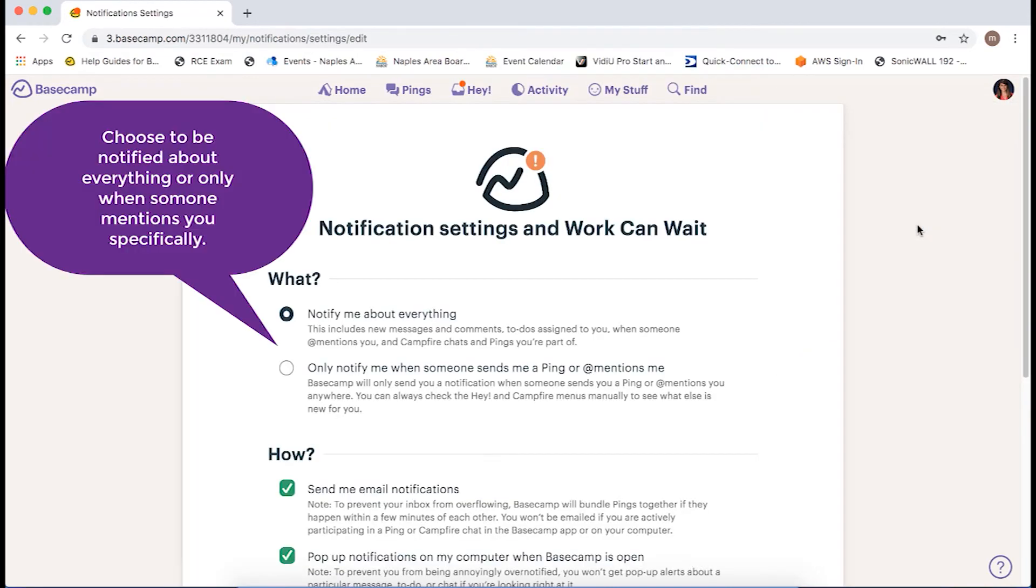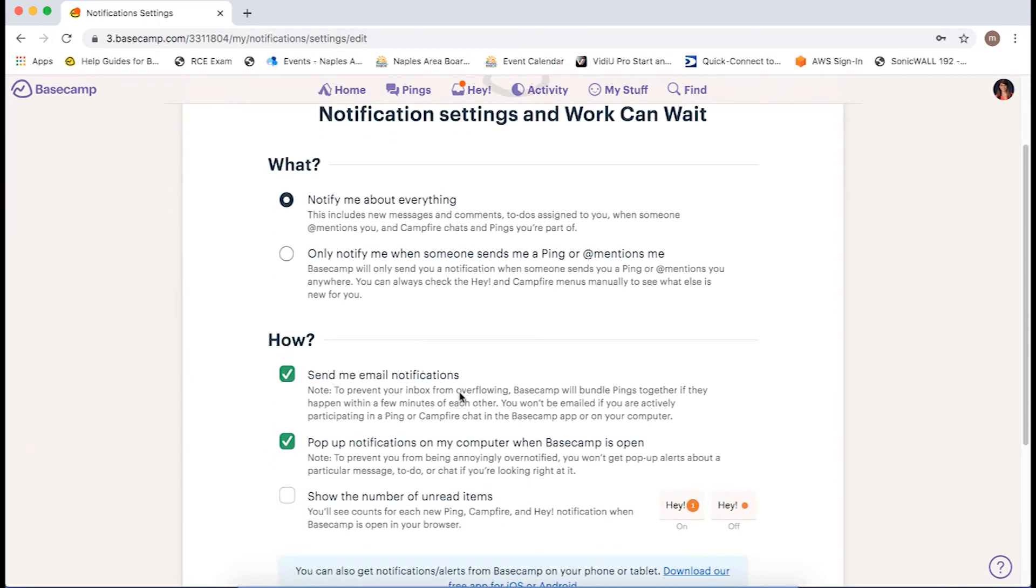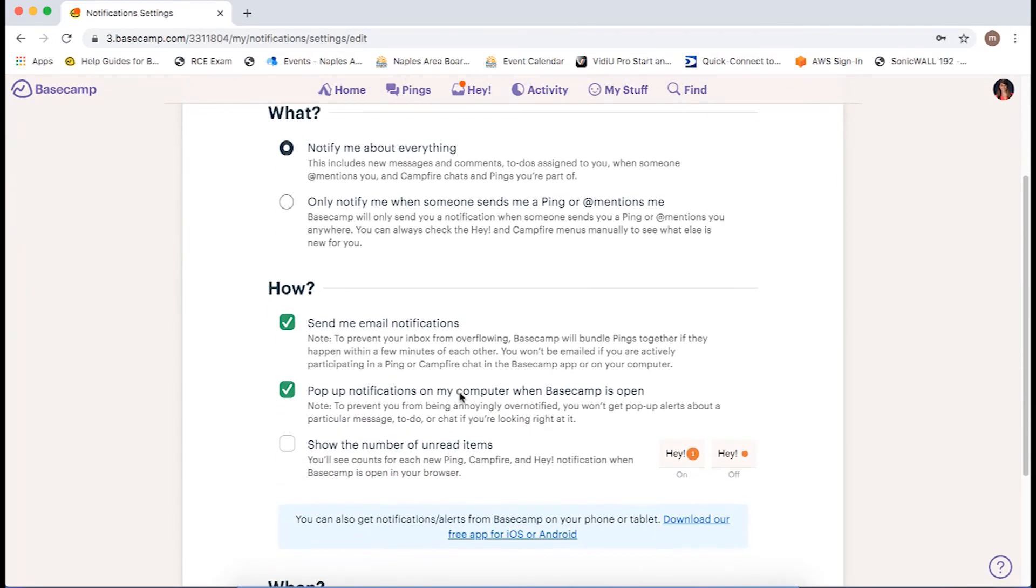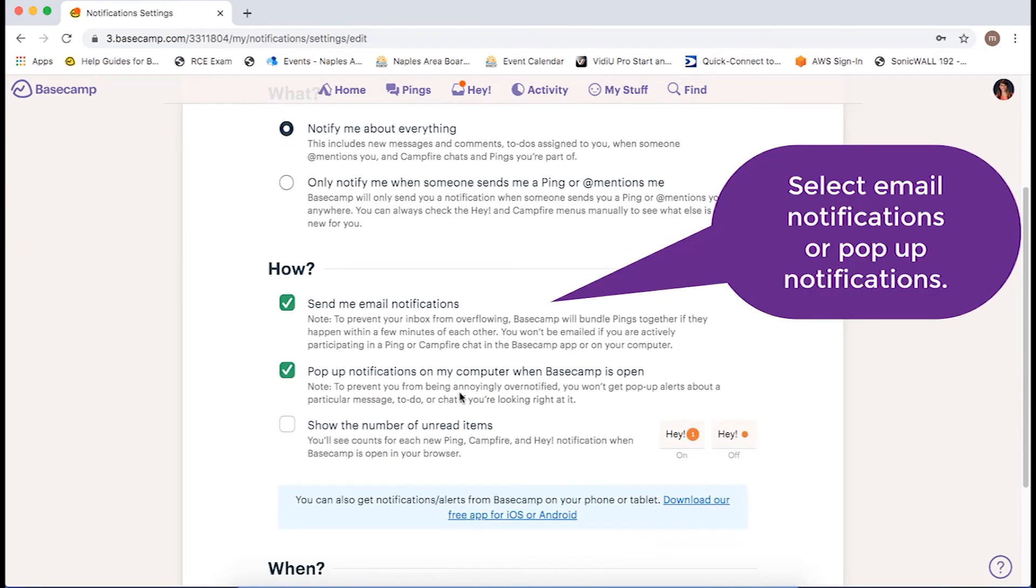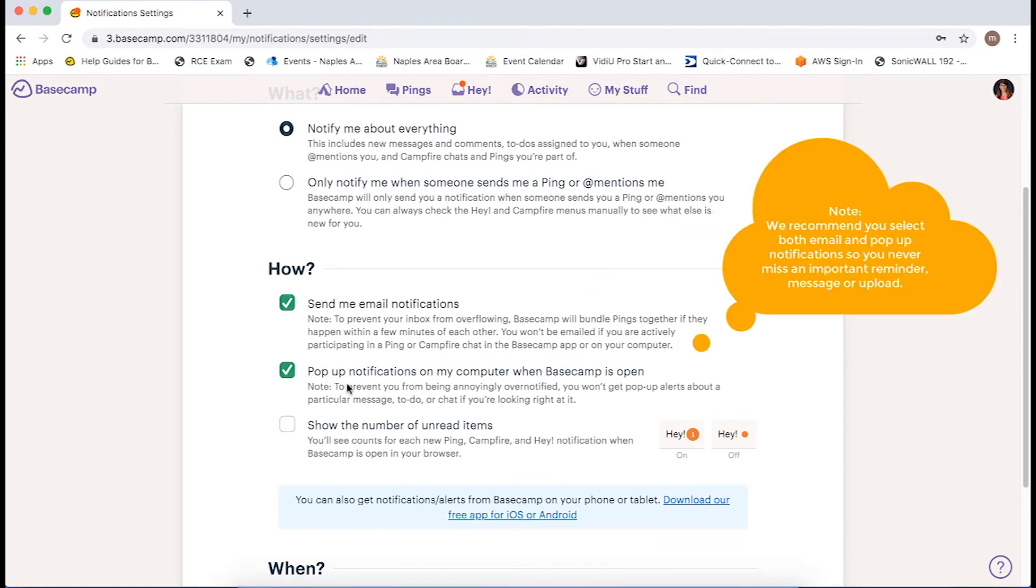Here you can select if you want to be notified about everything or just when someone mentions you specifically. You can also select if you want email notifications and pop-up notifications. I suggest having both selected so you never miss an important reminder, message, or upload.